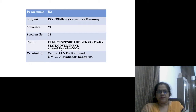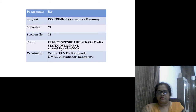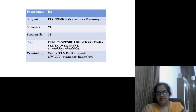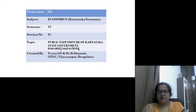Hello everyone. I am Dr. Shamla, Associate Professor, Department of Economics, Government First Grade College. This is the public expenditure of Karnataka State Government.